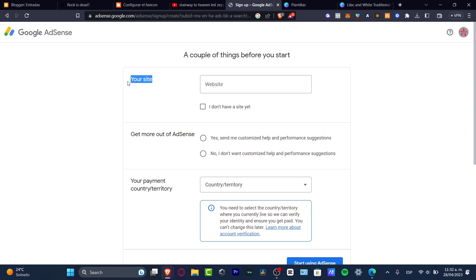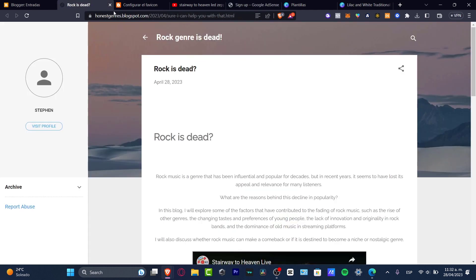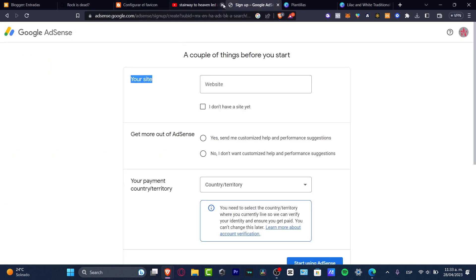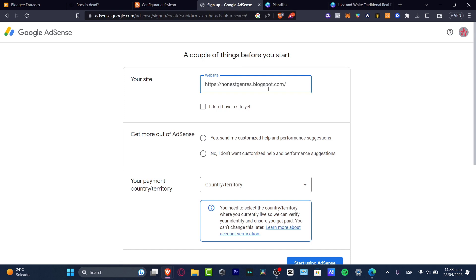In my case, I'm going to be using Blogger. So I'm going to go back here. I'm going to go with my actual blog, which is actually this one. I copy it. I go back here and I'm going to paste my website.